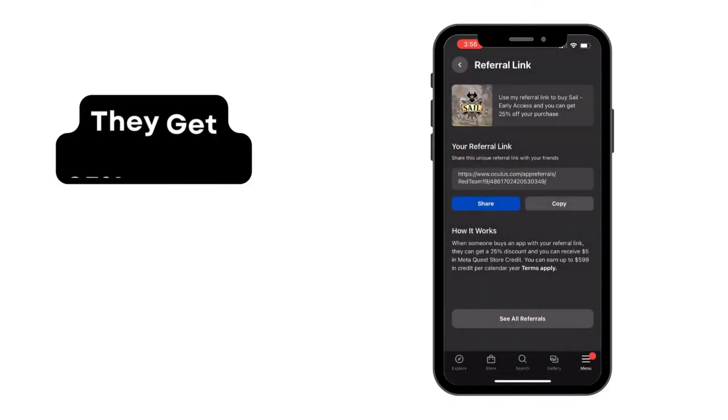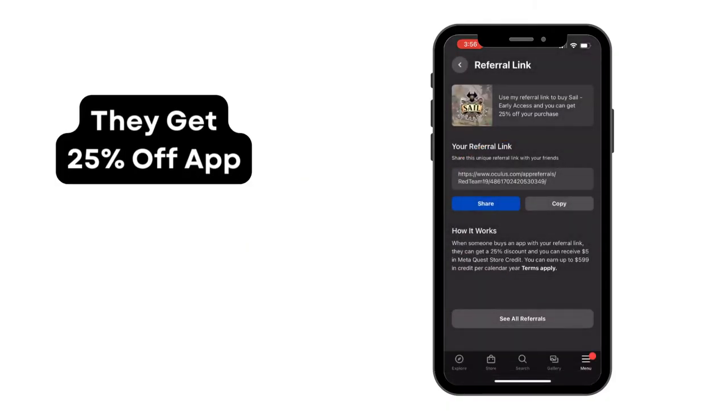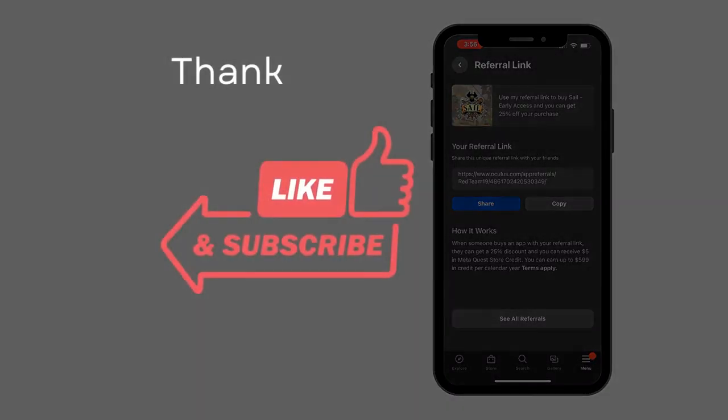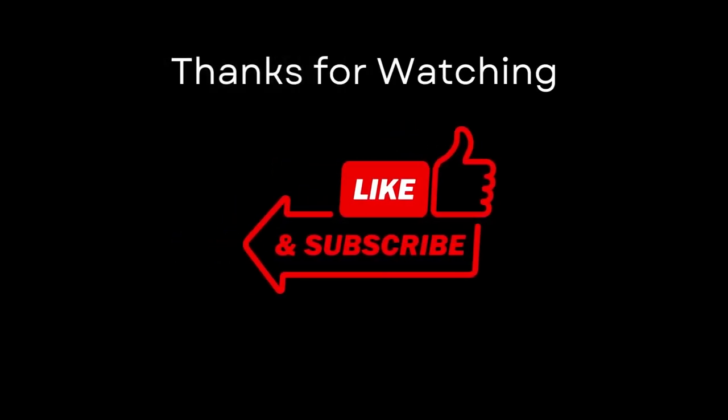That's how you do it. If someone uses that link to buy the game that you refer them to, you get the $5 and they get 25% off. If this was helpful, please leave a like, and thank you so much for watching.